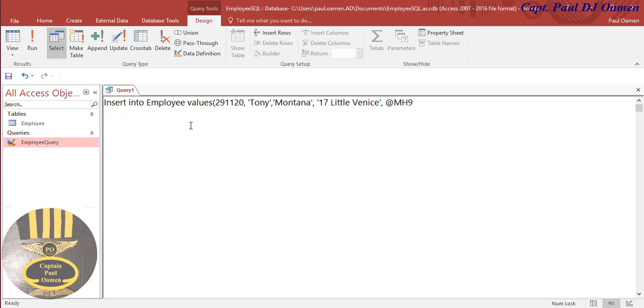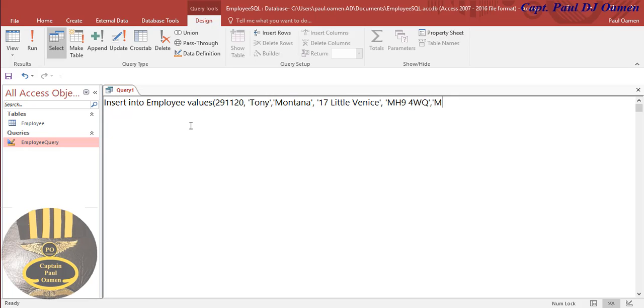That is the postcode. We just enter maybe MH4 4WQ. Close that up as well. Comma. Then we need the gender. Let's make up the gender. Let's say Tony is male.